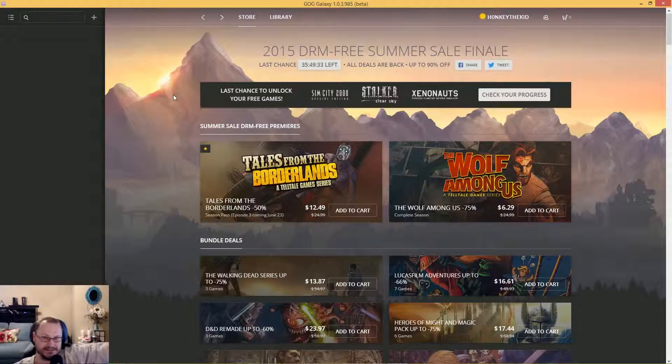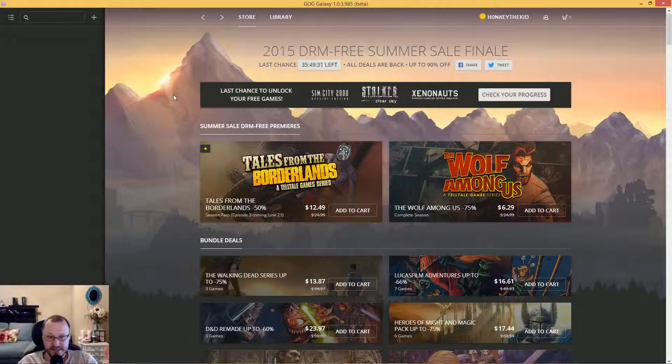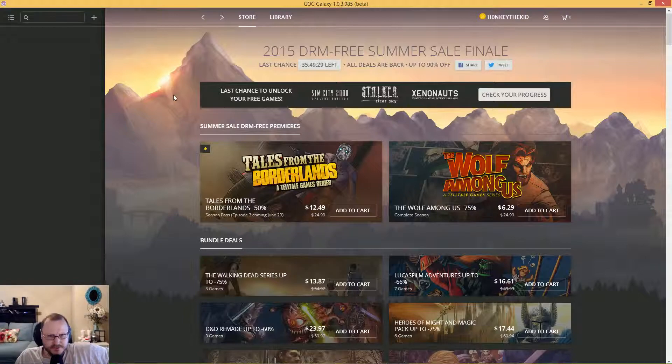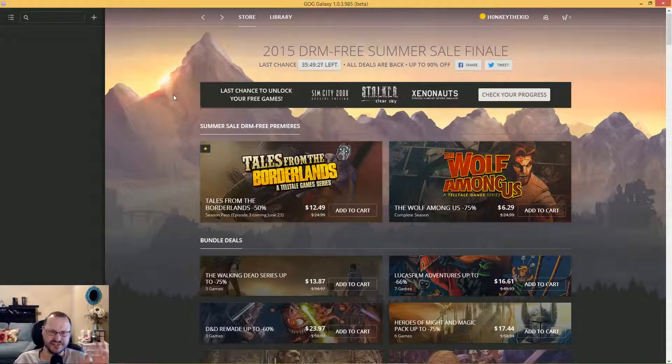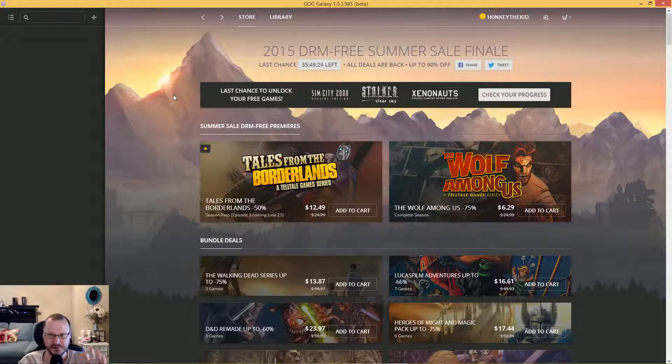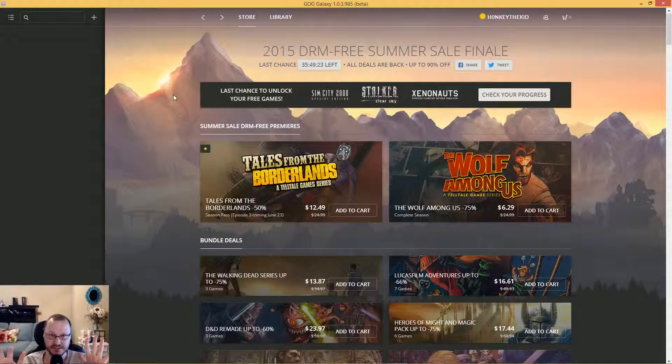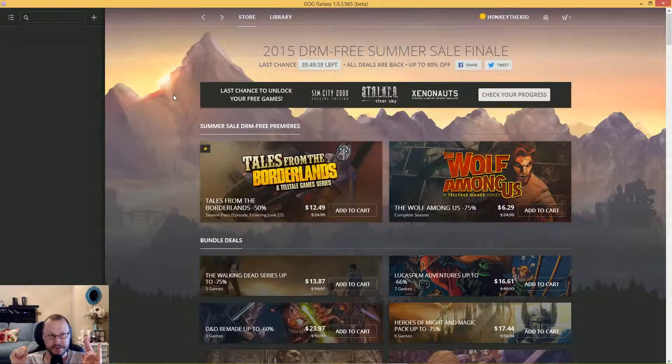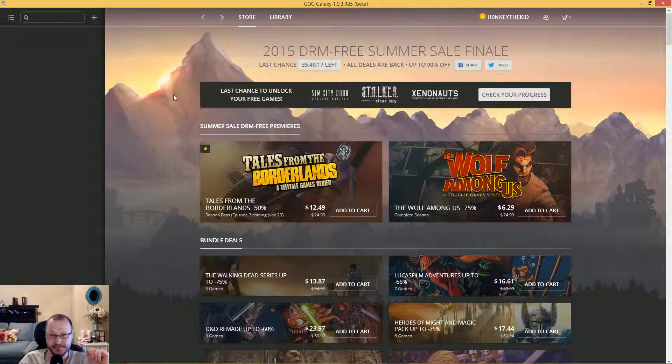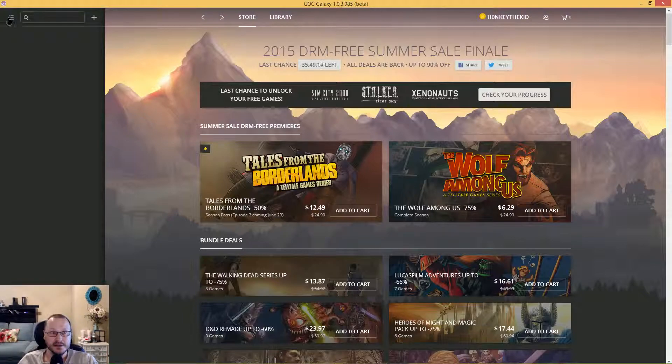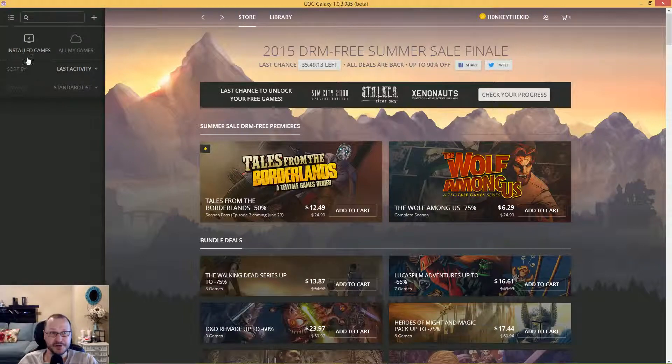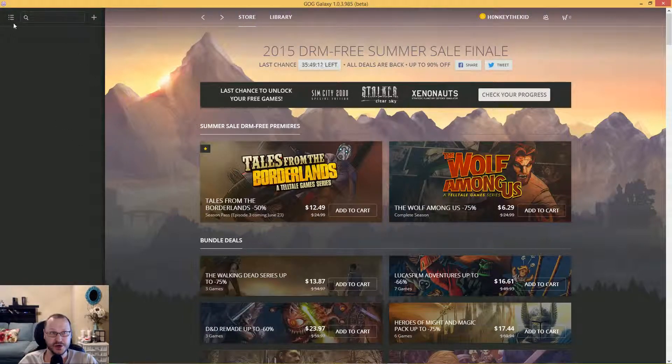As you can see, not only does Steam have their summer sale going, but GOG has their summer sale going as well. If you don't know what GOG is, it's a website - it still is a website - but you can only pretty much go to the website and see everything.